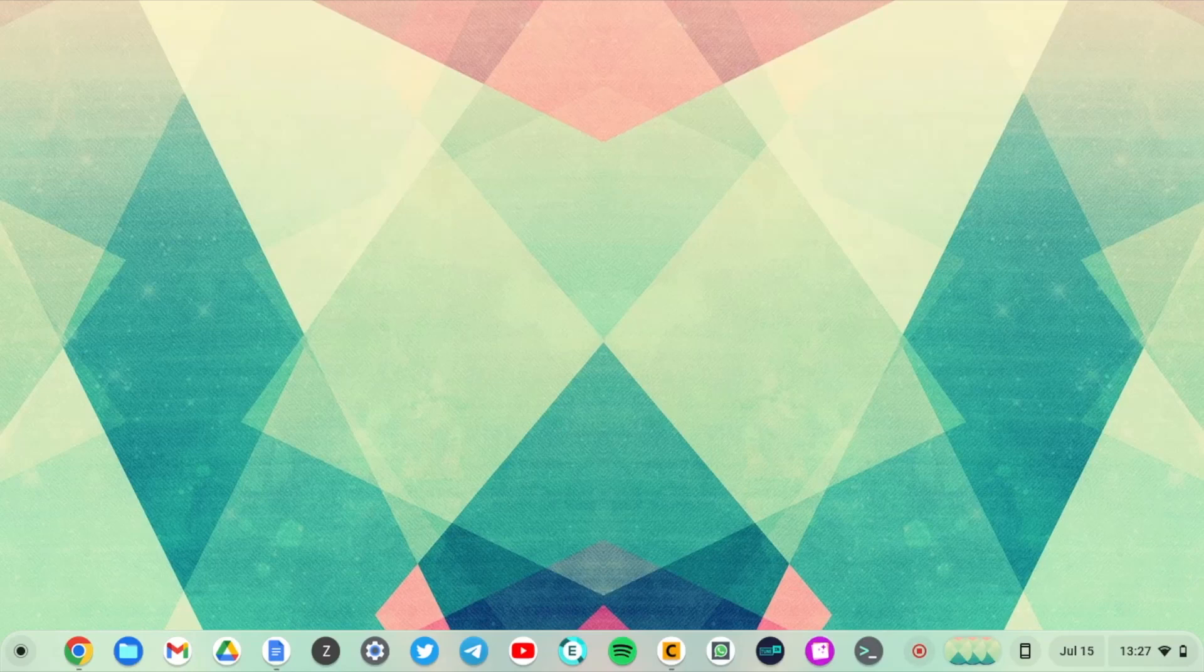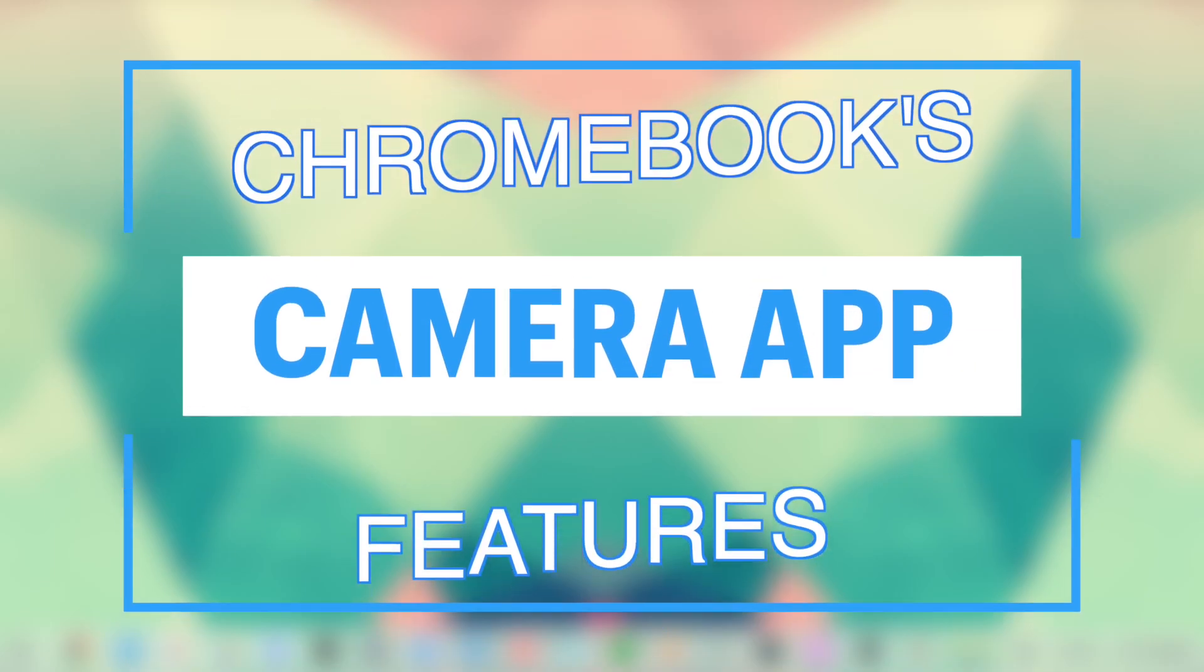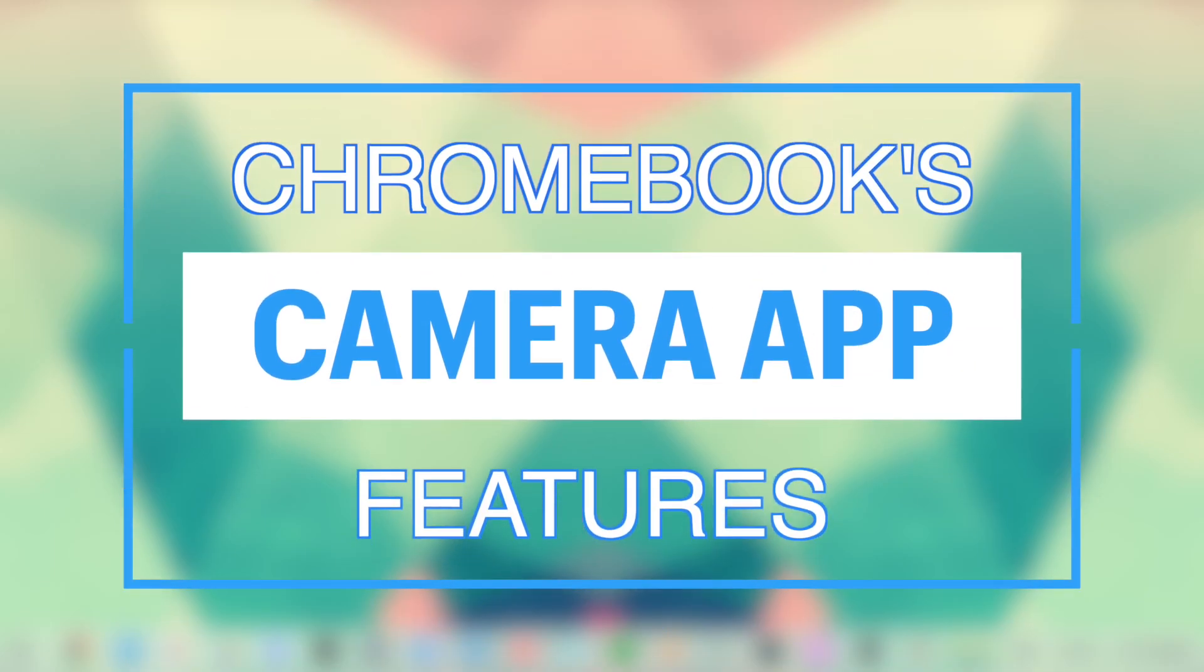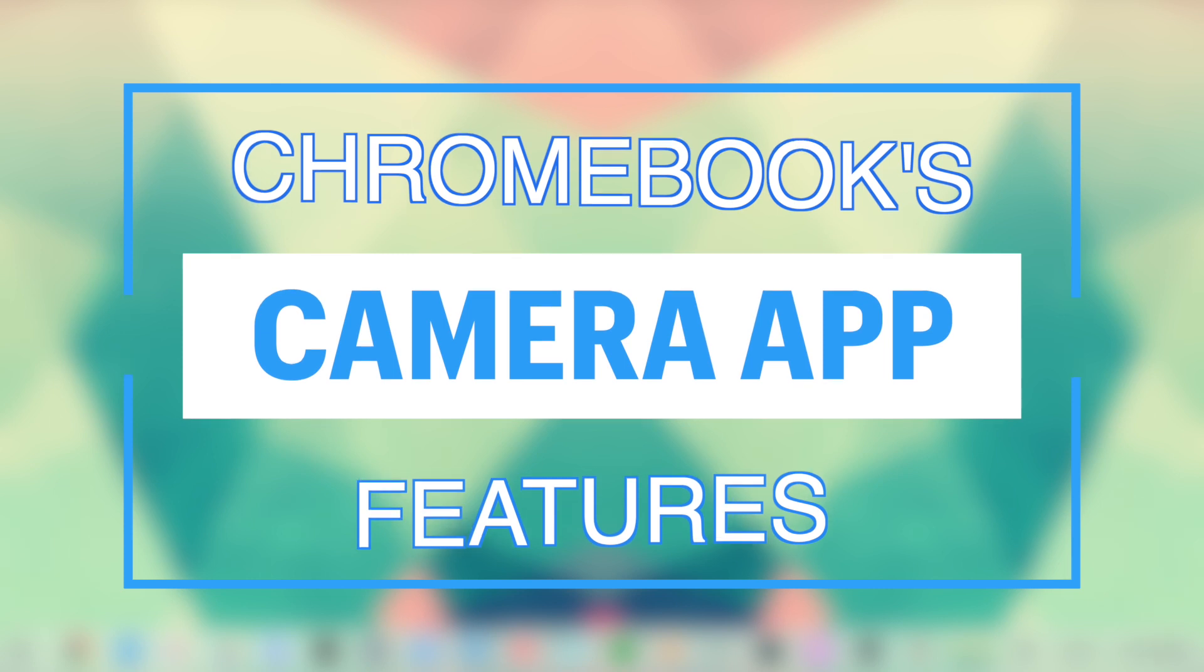Hey what's up guys, David here from Dignited. Today I want to show you some of the features that the default camera app of Chrome OS has. All right let's get into it.